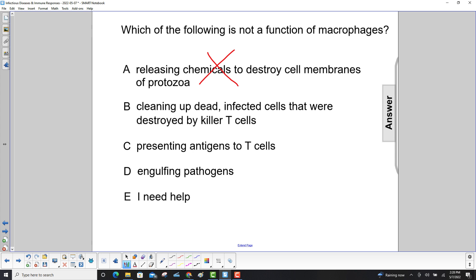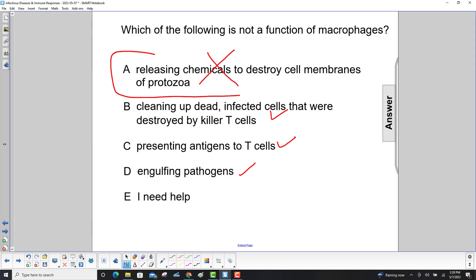They do clean up dead infected cells that were destroyed by the killer T cells. They also present antigens to the T cells, and then they engulf pathogens. So our answer here is A.